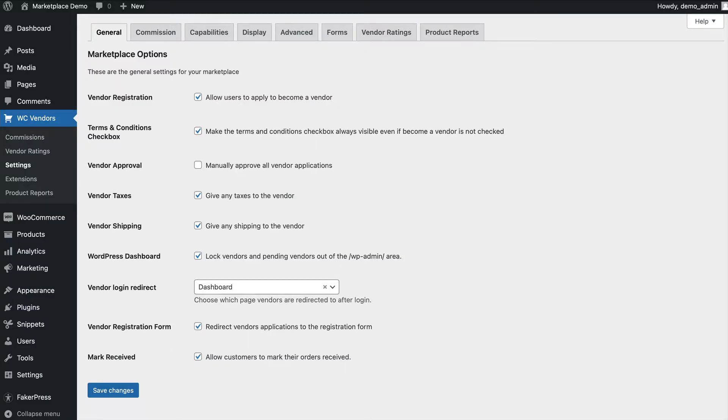Hi everyone, this is Jamie from WC Vendors and today I'm going to give you an overview of the WC Vendors settings pages.